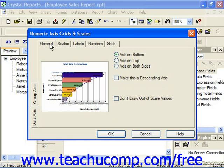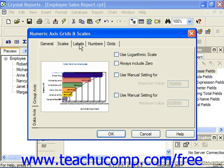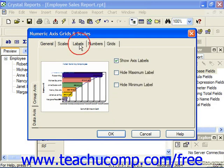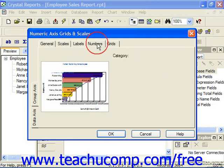The available tabs which you can use to set the appearance of the selected axis are General, Scales, Labels, Numbers, and Grids.